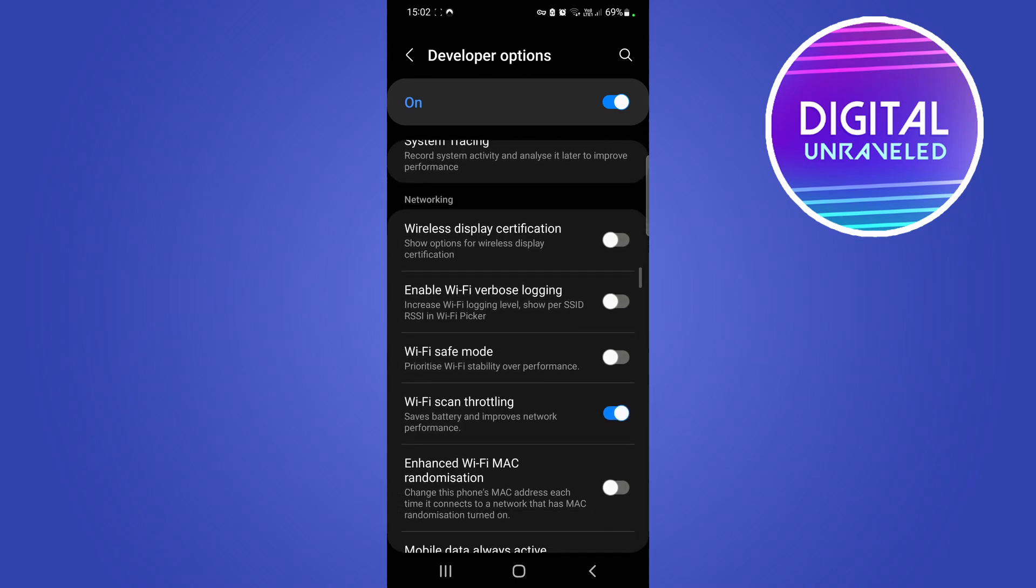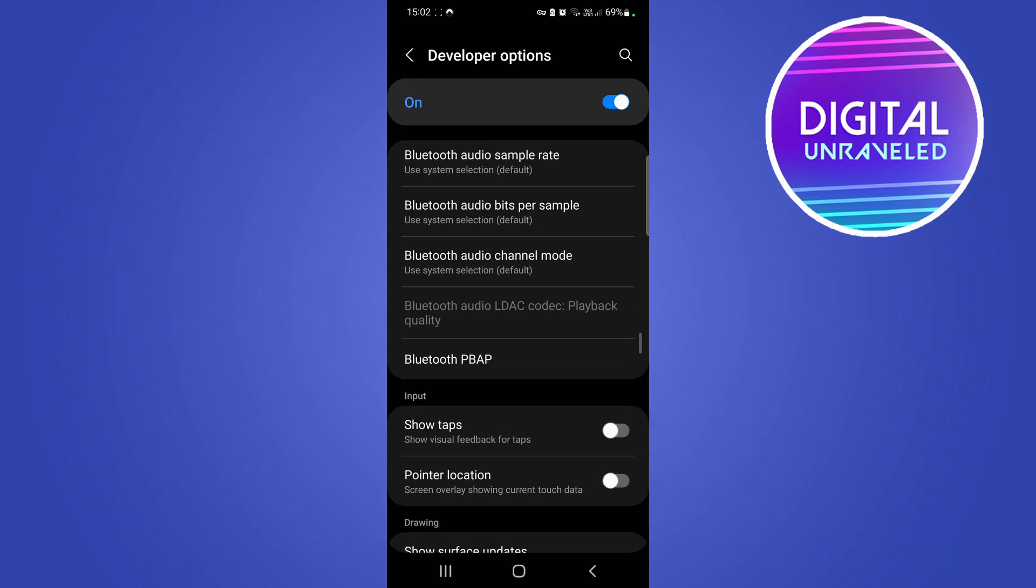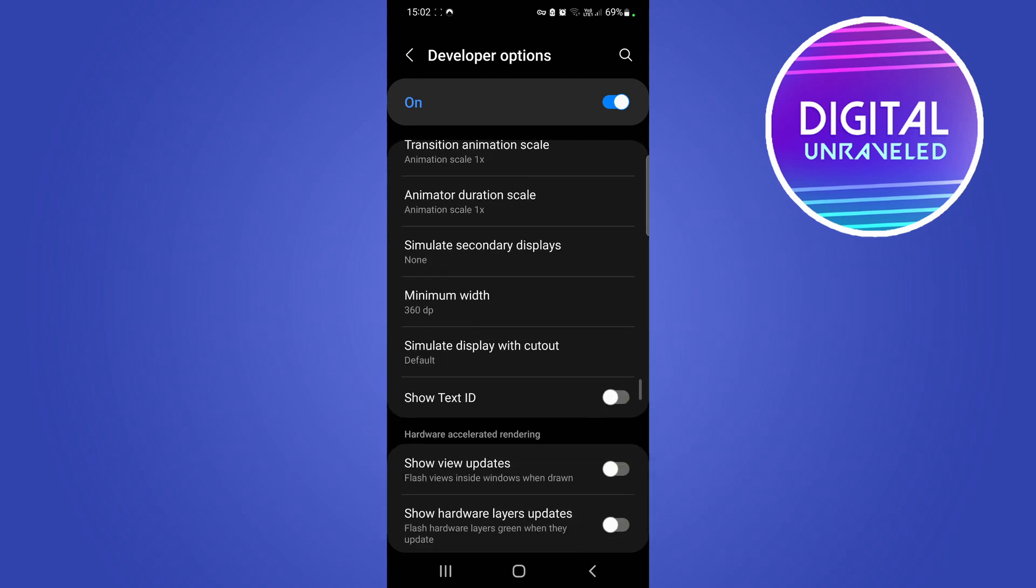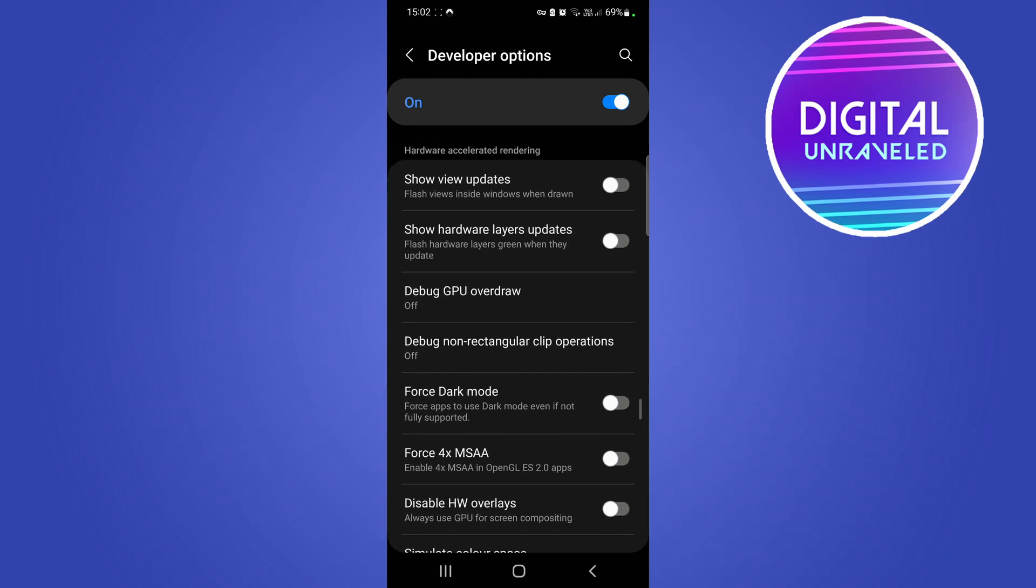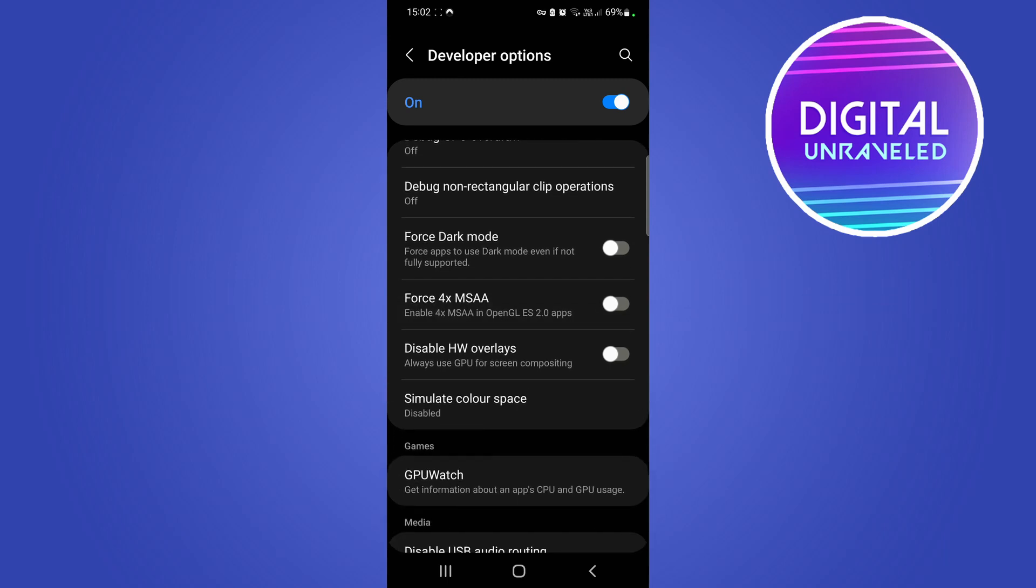I'm going to scroll, keep scrolling down. You can see here Hardware Accelerated Rendering. Now what we're looking for is the Disable HW Overlays option, which is this option right over here.